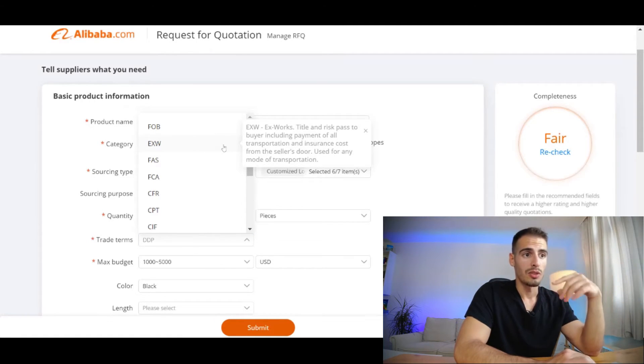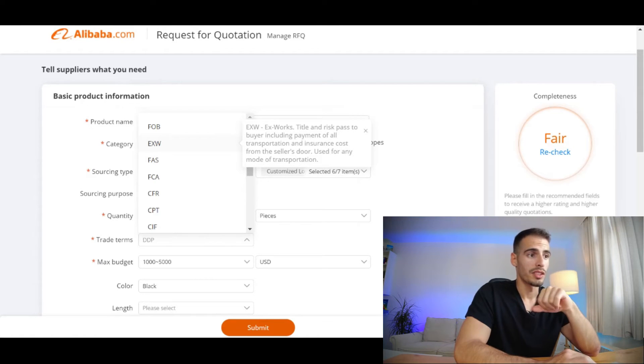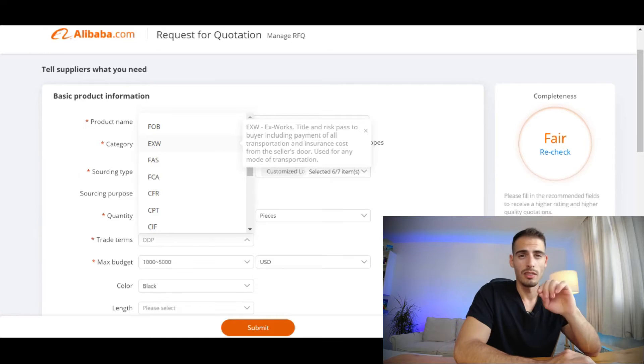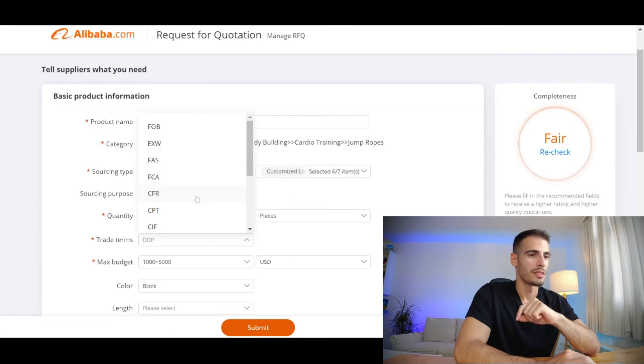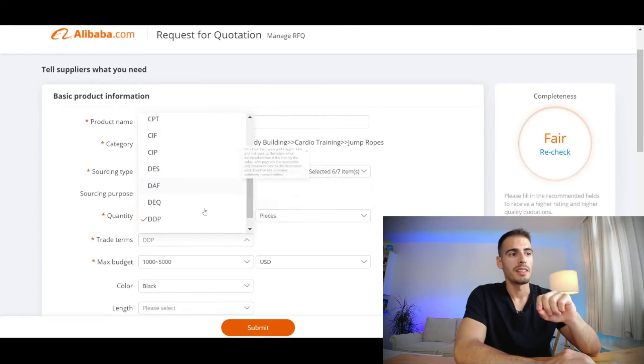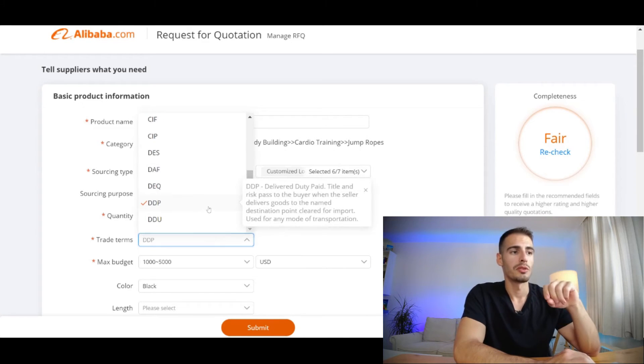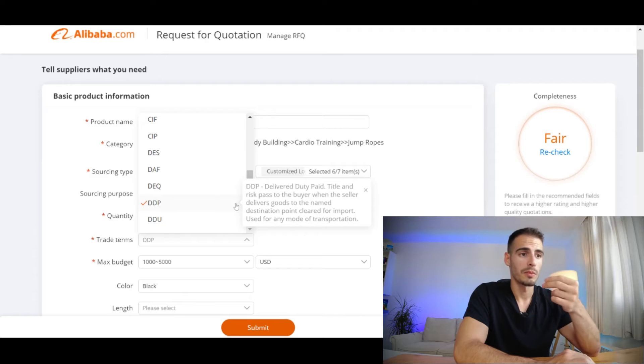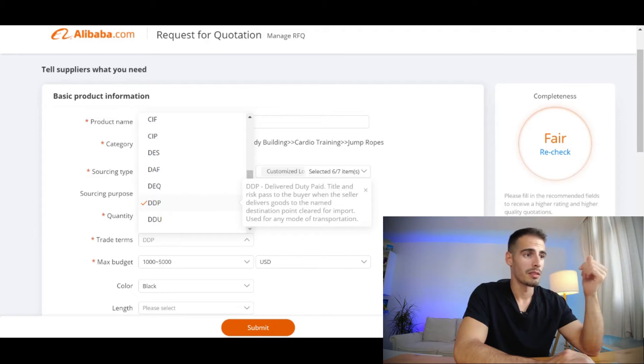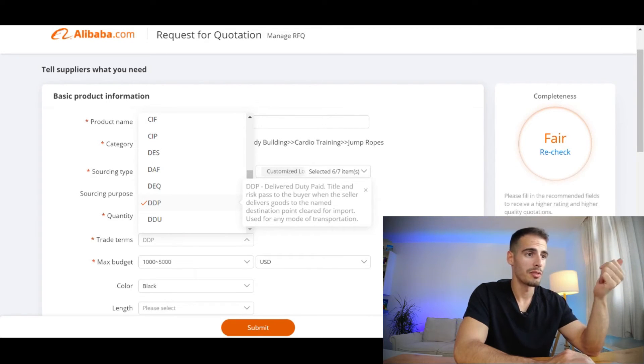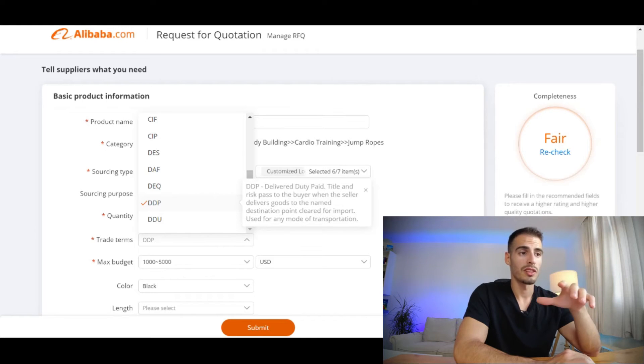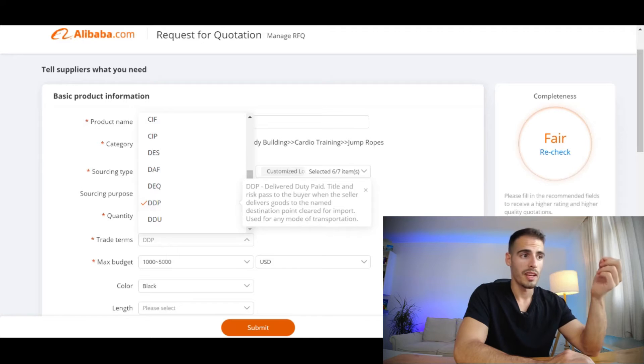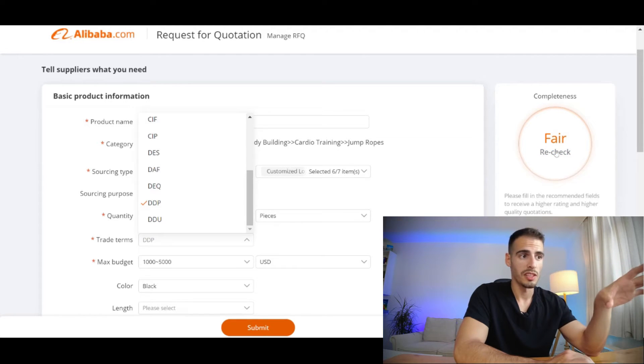DDP is Delivered Duty Paid, and if you want your supplier to ship them to your country and pay for your customs and duty, and you get your inventory right at your door like UPS or FedEx door-to-door services, you should choose this one.